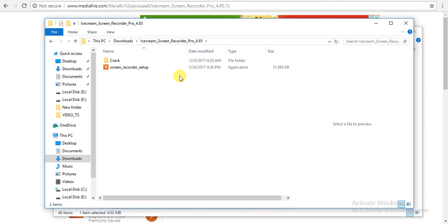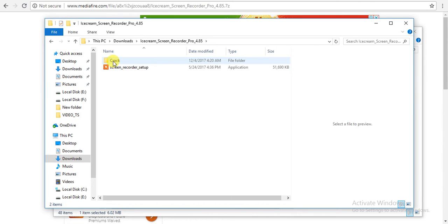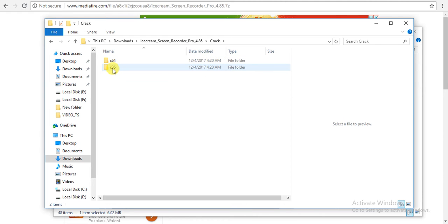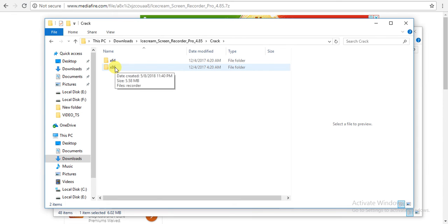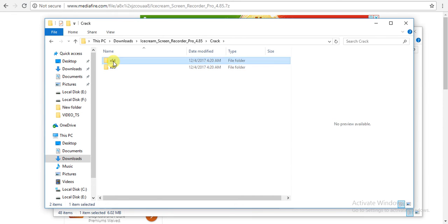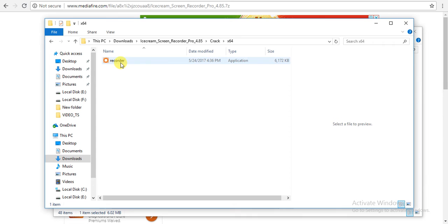Once you're done, just go to crack. Here you will see 86 and 64. If you're using 32 bit, go to 86, and if you're using 64 bit, just click on this. Here is the crack file, you just need to copy this crack file.